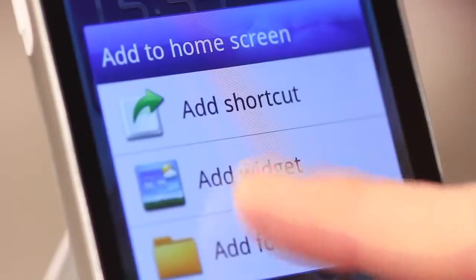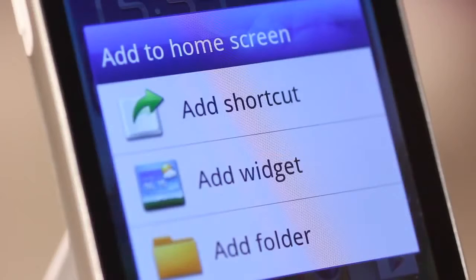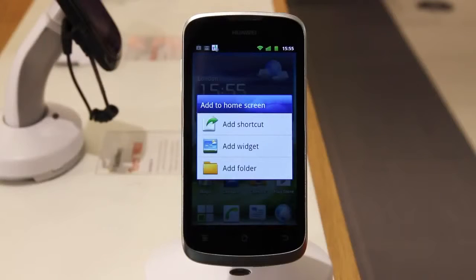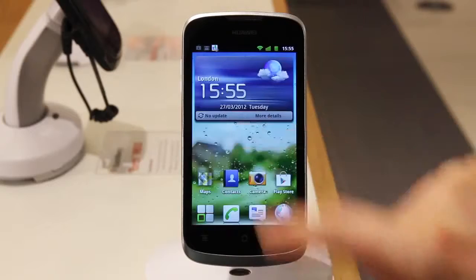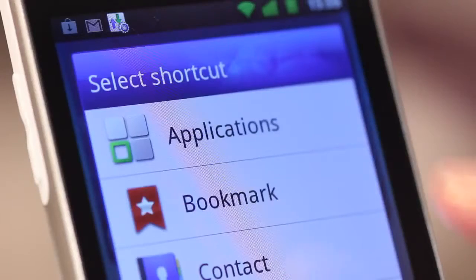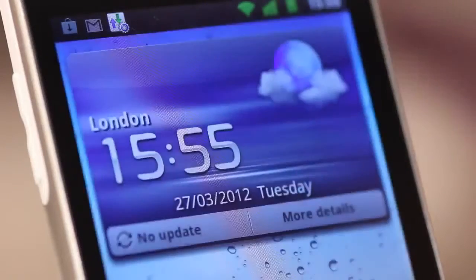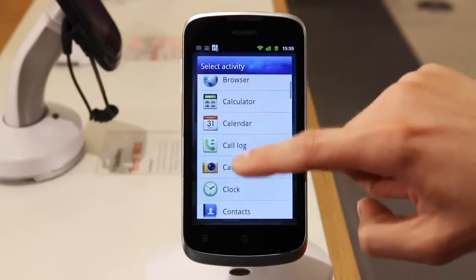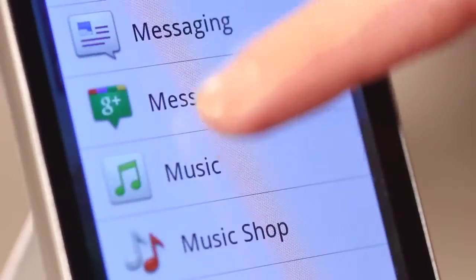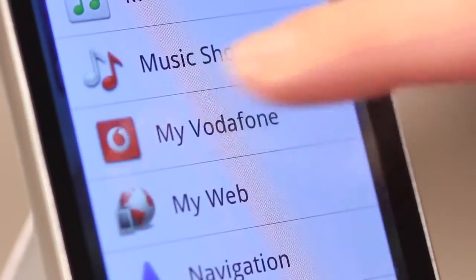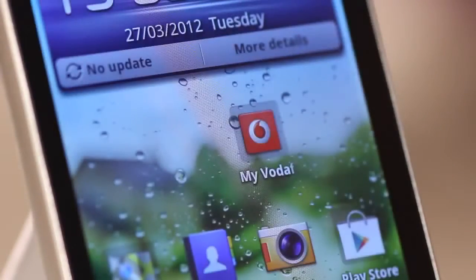First, tap and hold on your home screen. You can then browse by shortcuts, widgets or folders. To add an app, select shortcuts, then select applications. Scroll down to see all the available applications. I'm going to add the My Vodafone app by tapping it from the menu.